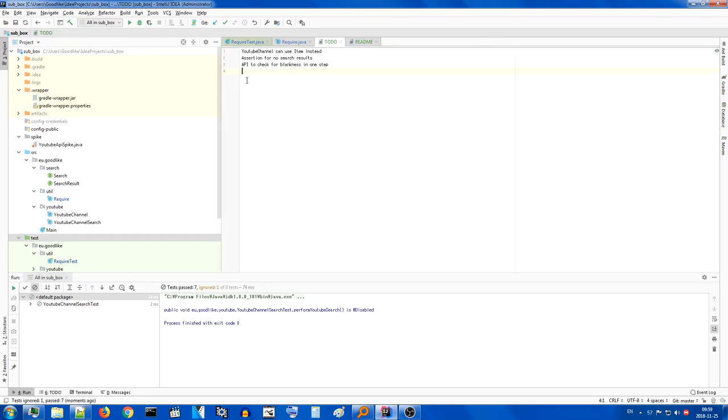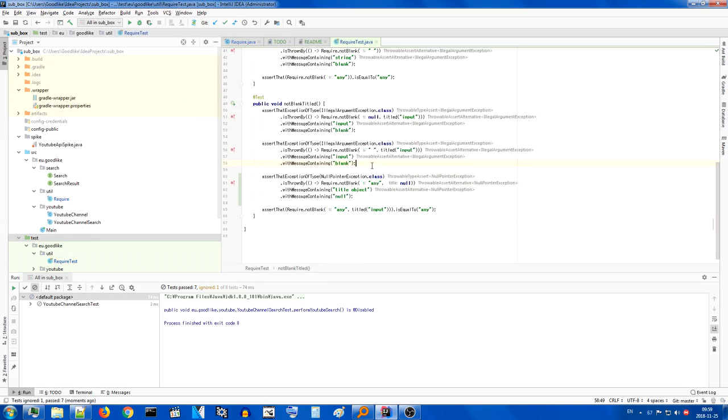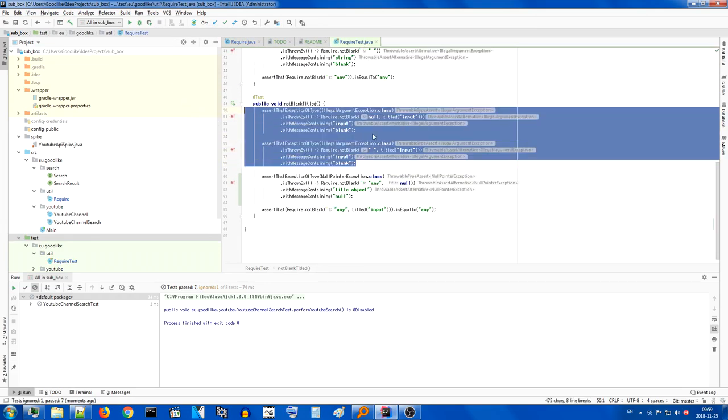So, this should now pass the test, and we can move on to better things. We're going to leave the improvement of all of this code after I'm done with all of this. So, we've done this assertion. And this is the next thing, API to check for blankness in one step. So, very often we do this, we do this,